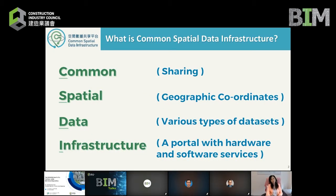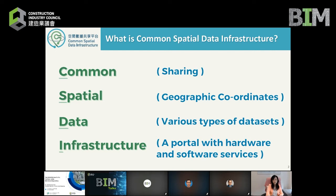Let me firstly explain what Common Spatial Data Infrastructure is. When each of these four words is on its own it is relatively easy to understand, but when they are put together there is a special meaning. 'Common' means sharing; 'spatial' means geographic coordinates — some in two dimensions, some in three dimensions with height coordination; 'data' refers to various types of data sets such as address, planning data, census data, etc.; and 'infrastructure' is a portal with hardware and software services as a platform for storing the spatial data and performing various GIS functions so that data can be shared and analyzed.